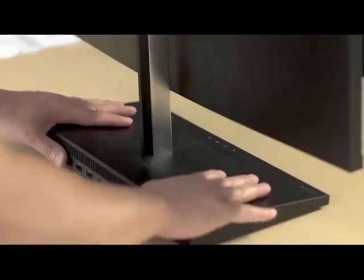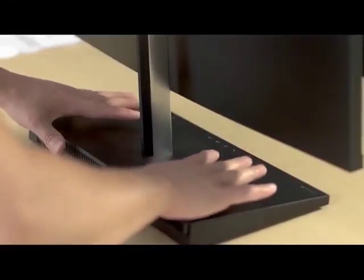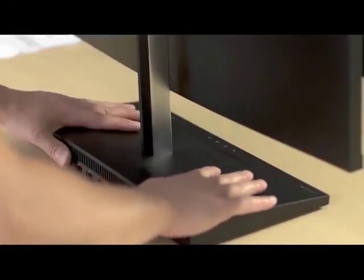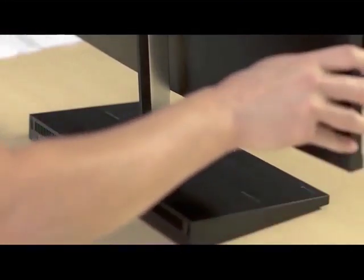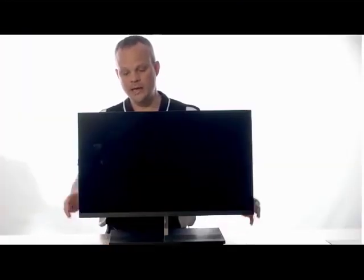This gives IT decision makers and users the flexibility to upgrade or exchange their compute base while maintaining their current monitor, or if you choose, replace the display and keep your current computing base.